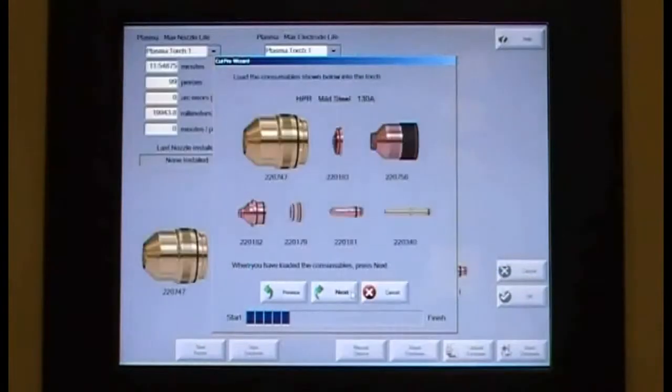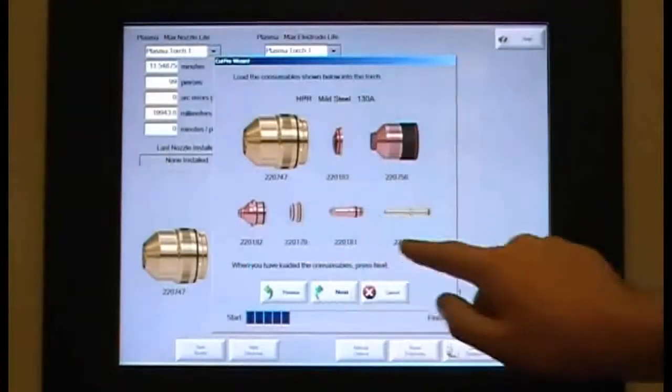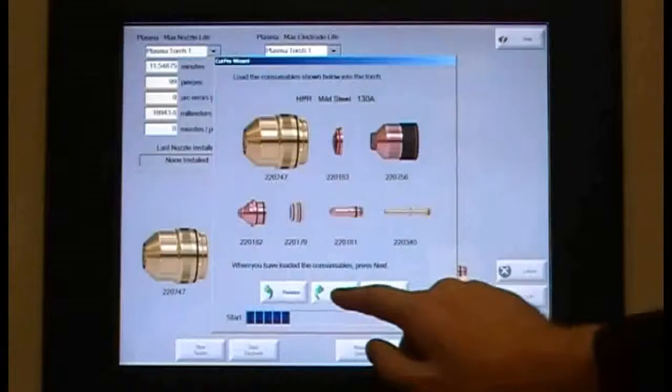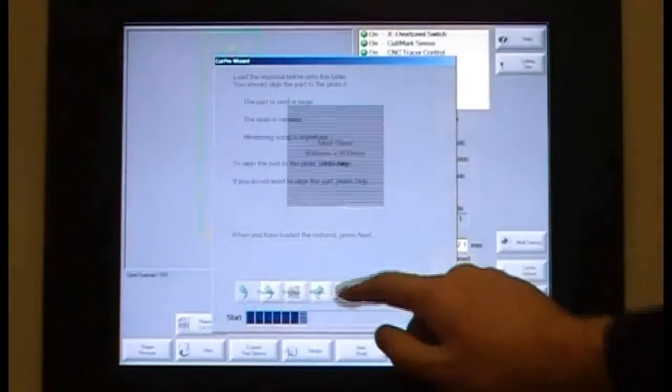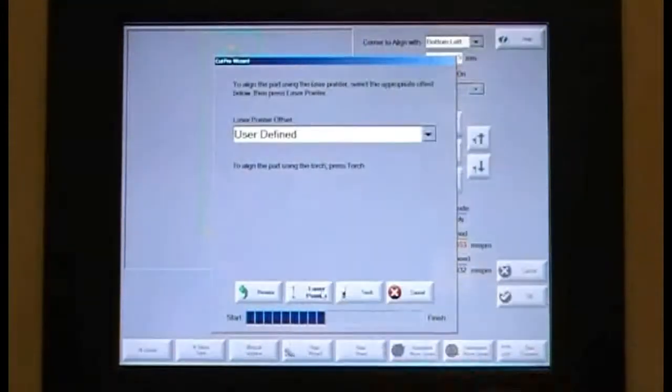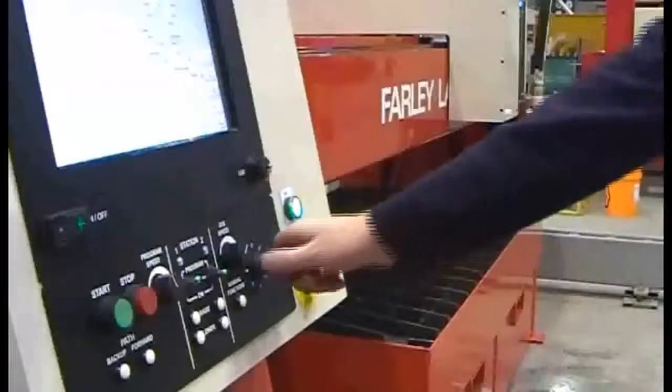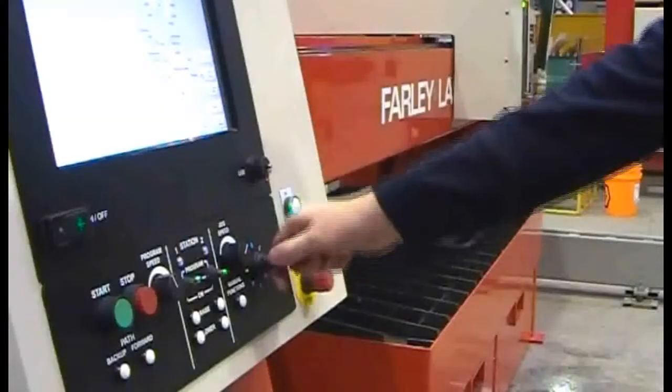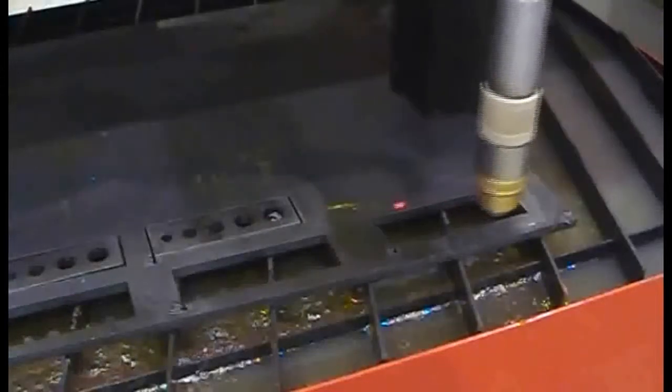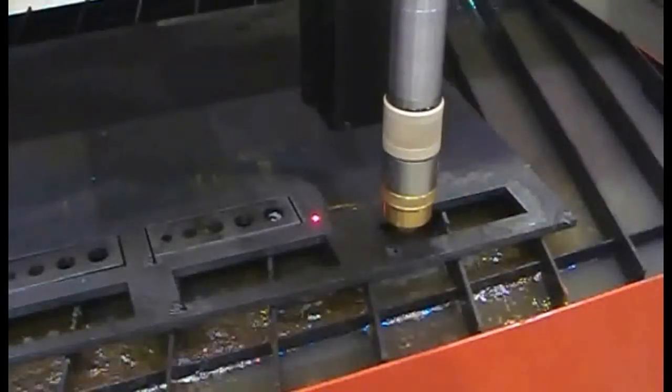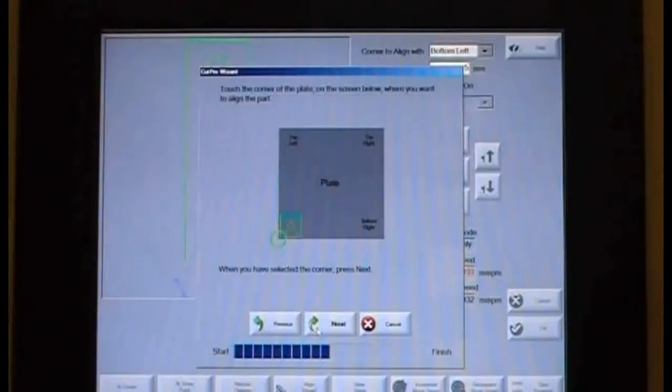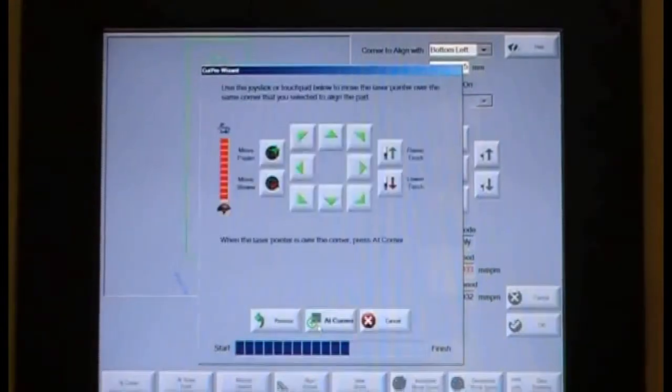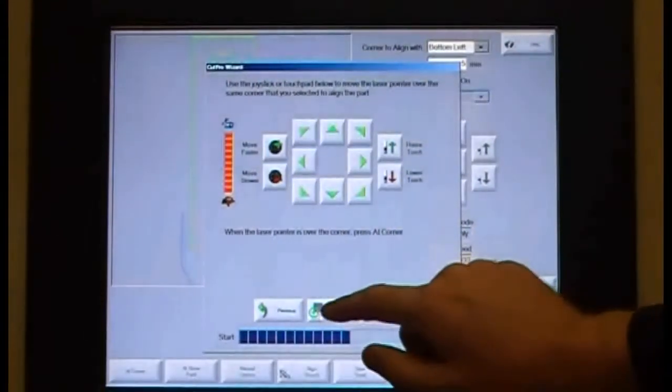Check that the consumables are correct. Then align the plate with the laser spot. Once the laser spot is in position, set the datum.